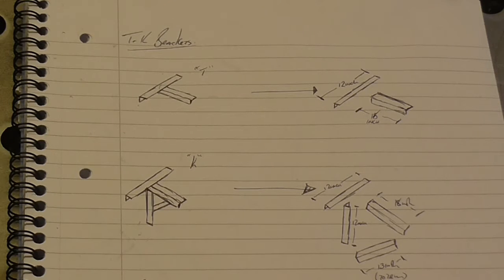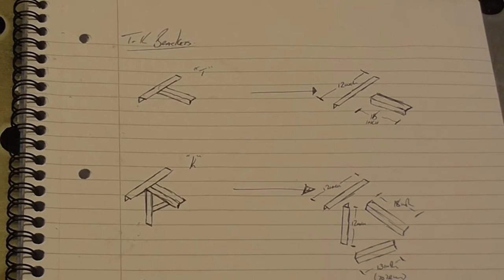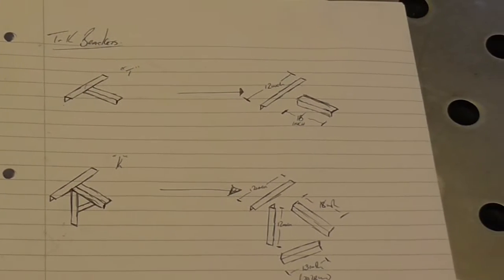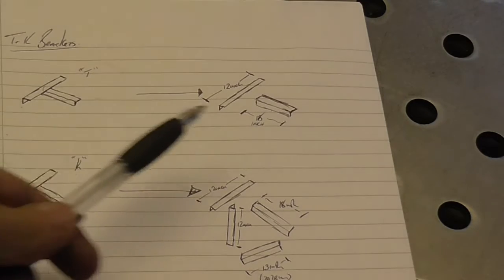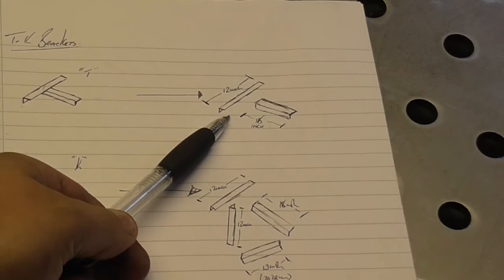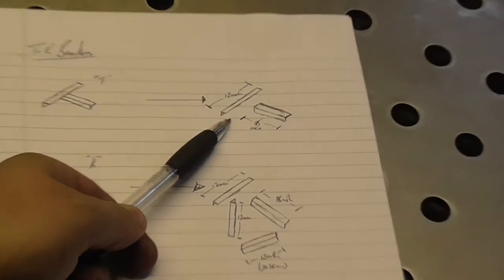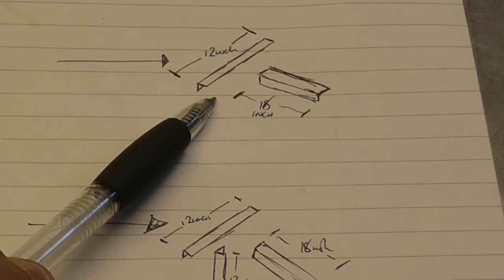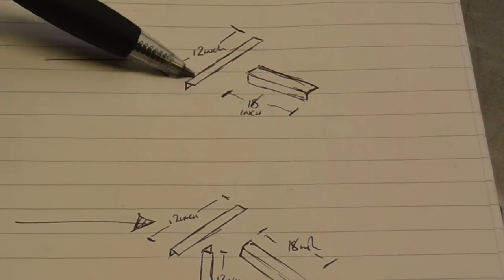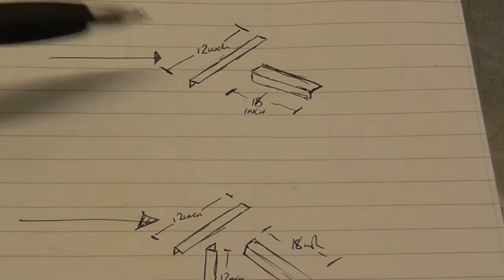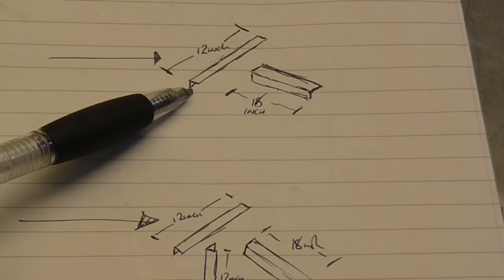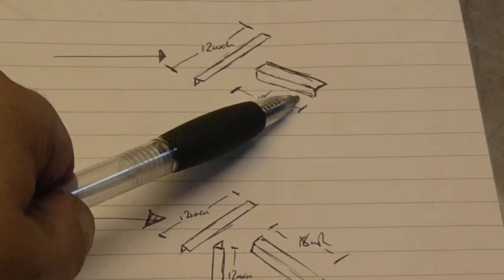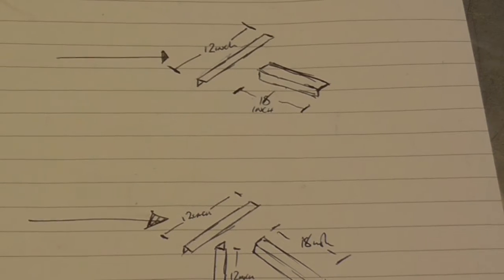So what I've done is I've broken down each bracket into its component parts. And that is the T essentially. Quite obviously that is the T. So that is the bit that fits to the wall, and it's just made out of angle iron. So that piece is 12 inches long, and that's the piece that comes out from the wall, and that piece is 18 inches long.